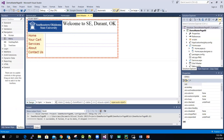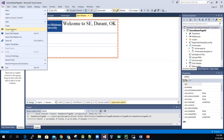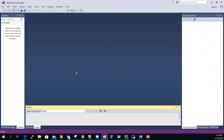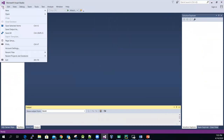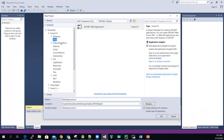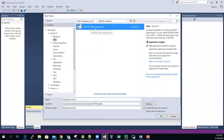Let me close everything and then show you how to create one from scratch. So let me go to File, New Project, select Web, and then make sure that it is an ASP.NET Web Application.